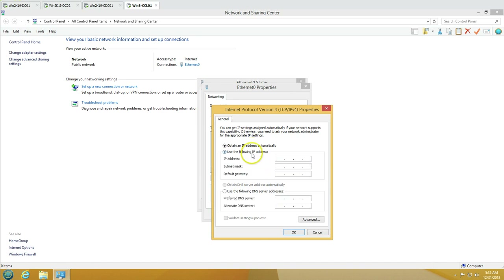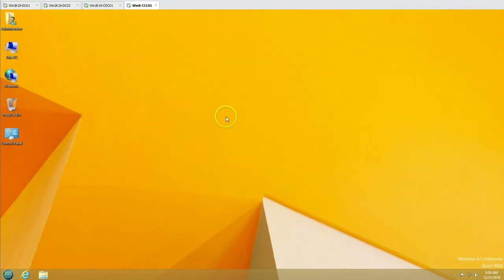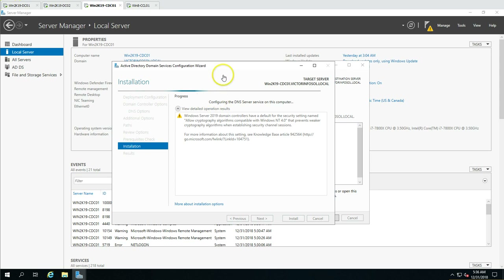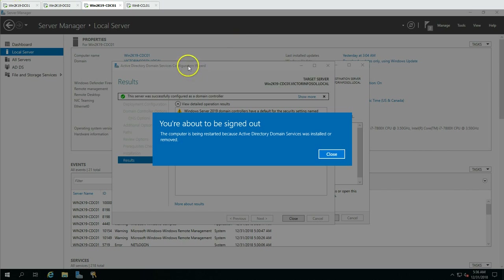While the installation is in progress, I'm going to configure the IP address on the Windows 8.1 client machine to get it ready to join the child domain. I'm disabling IPv6, setting the IP address to 192.168.0.153, configuring the gateway, and giving the DNS IP address of the child domain controller which is 204. IP address configuration is done for the client machine.